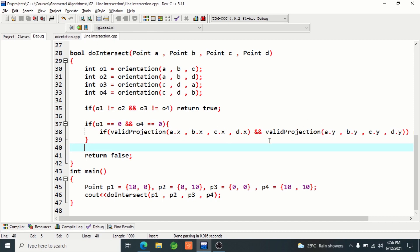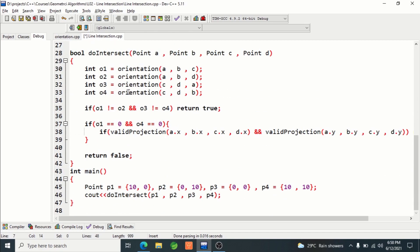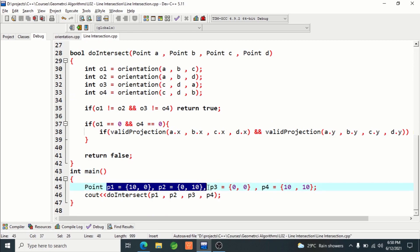Let me explain what is happening here. I have four points: p1, p2, p3, and p4. Point is a structure containing two long long integers — basically 64-bit integers. These four points represent the endpoints of the two segments: p1 and p2 represent the first segment, and p3 and p4 represent the second segment.